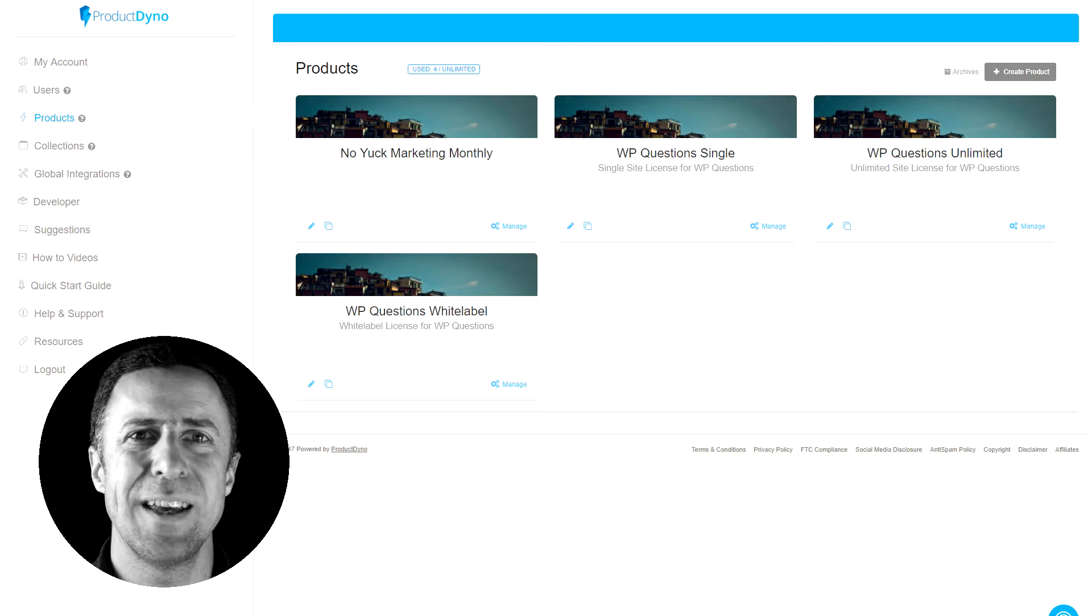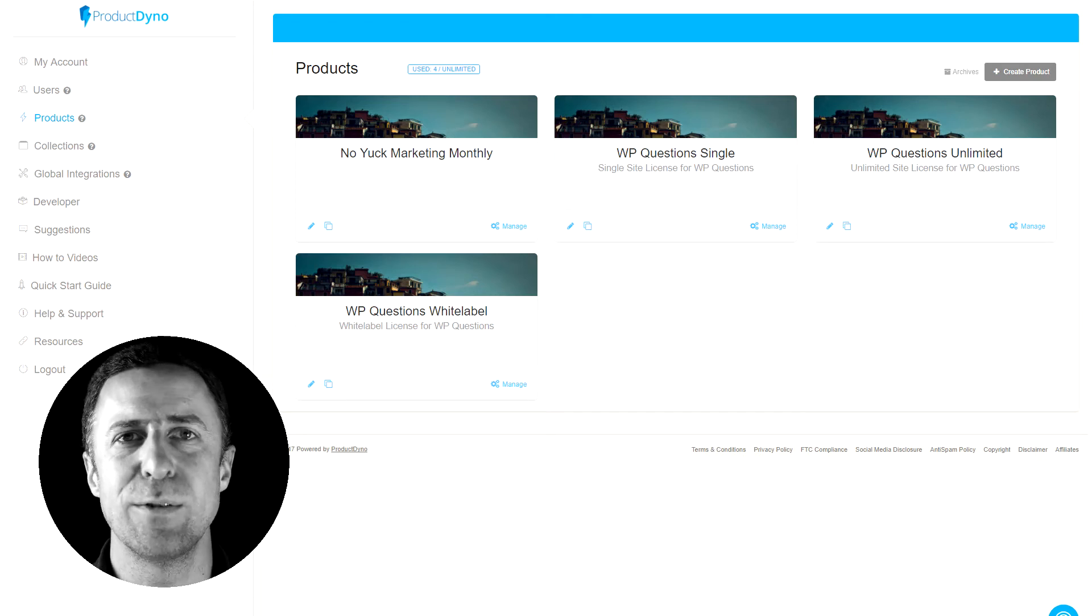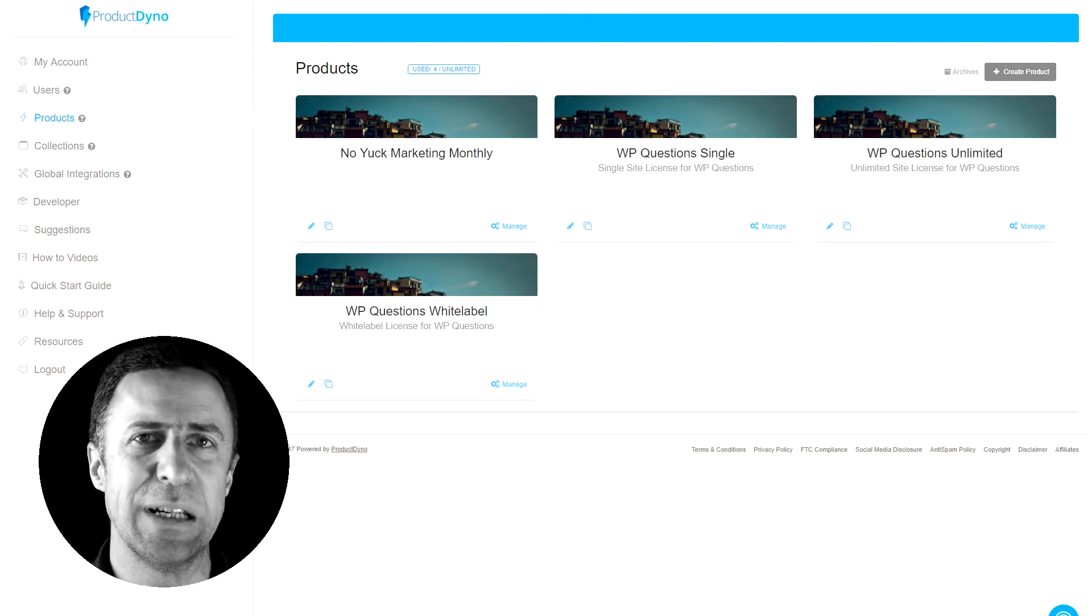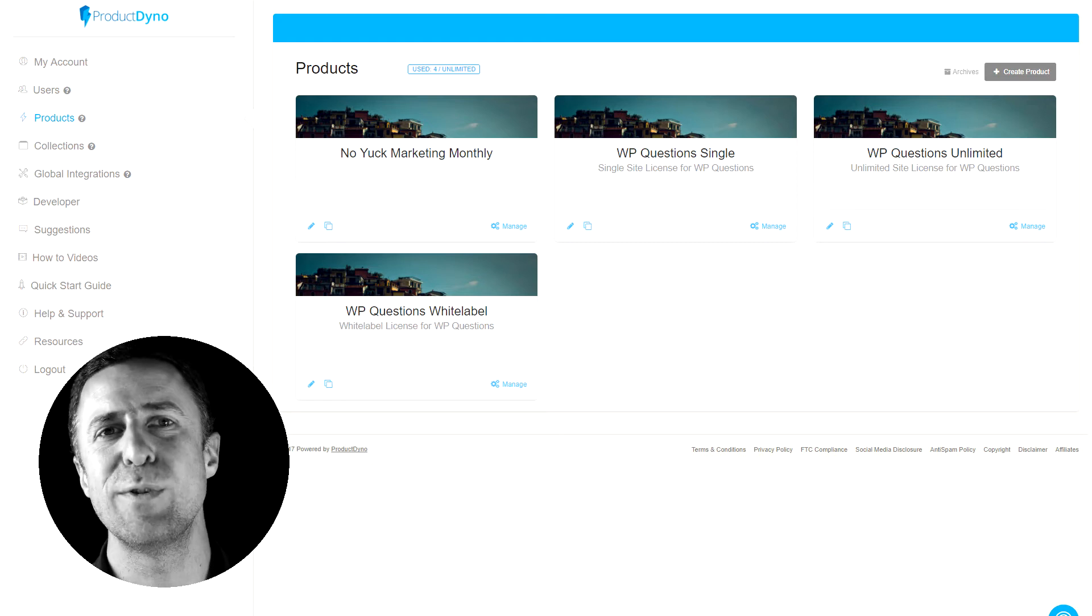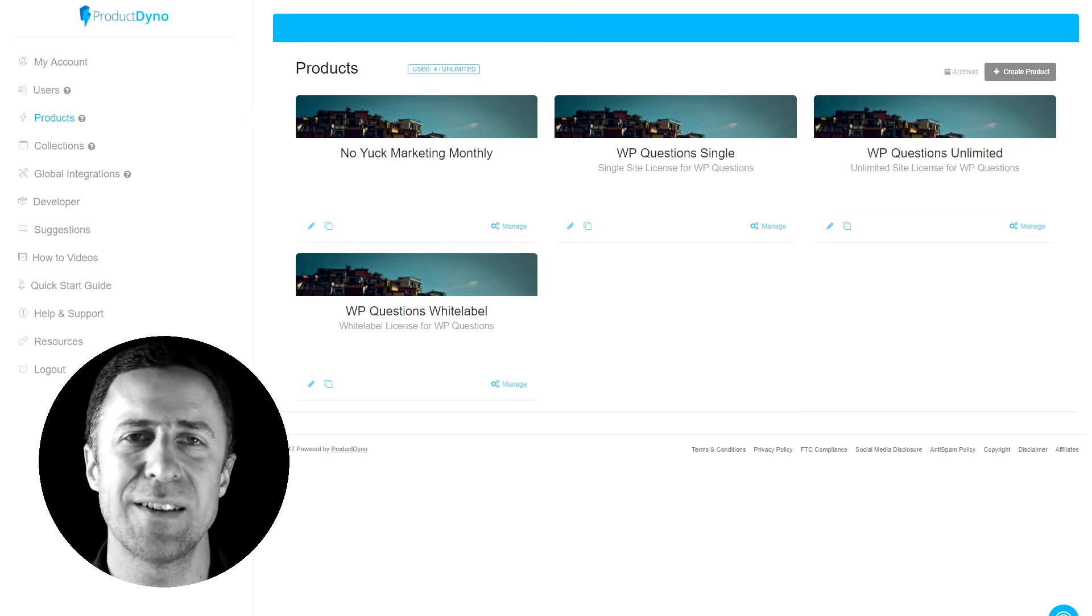Hey there, Fight here with a quick review of Product Dino. Product Dino is a product delivery system.